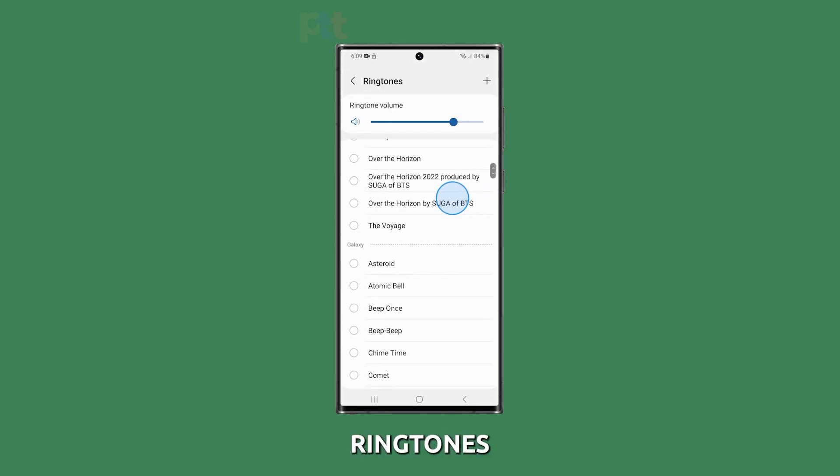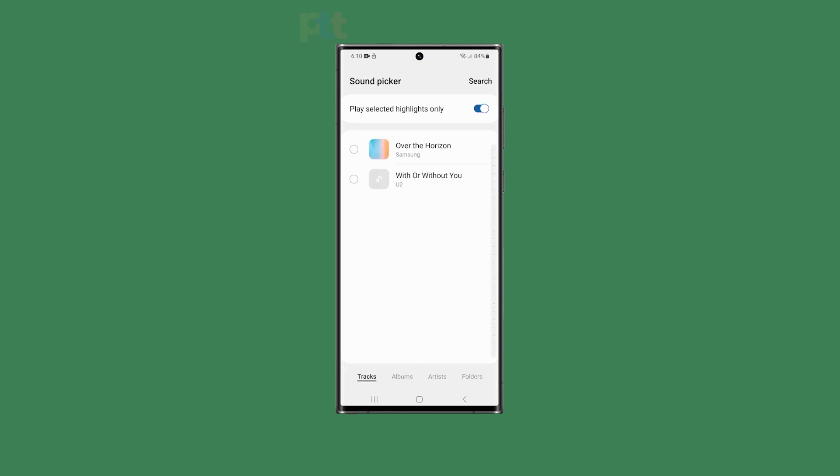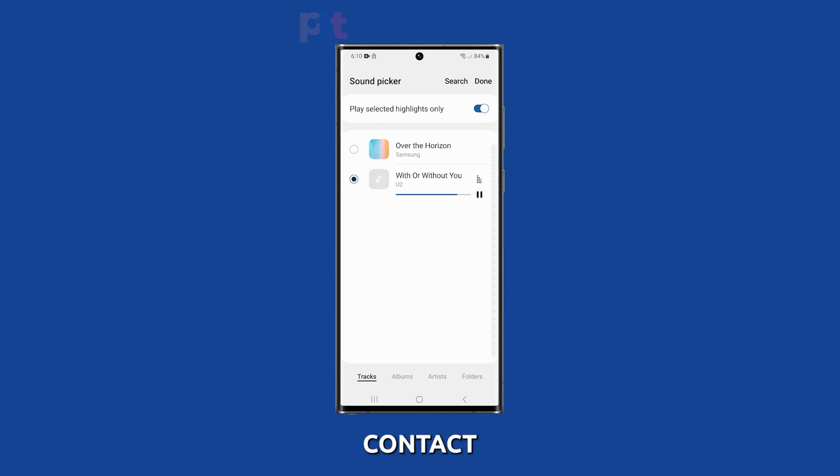Select one of the ringtones already on your device or tap the plus icon to search for a music file. Once you've chosen the custom ringtone, it will be set for the selected contact.